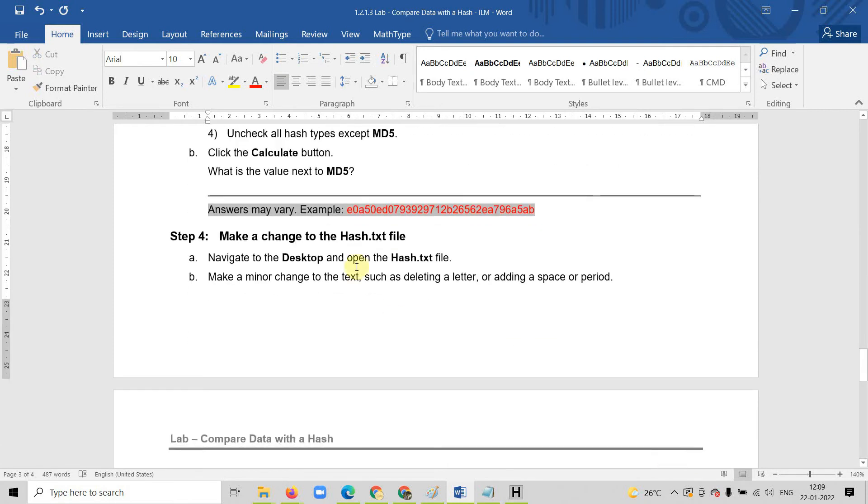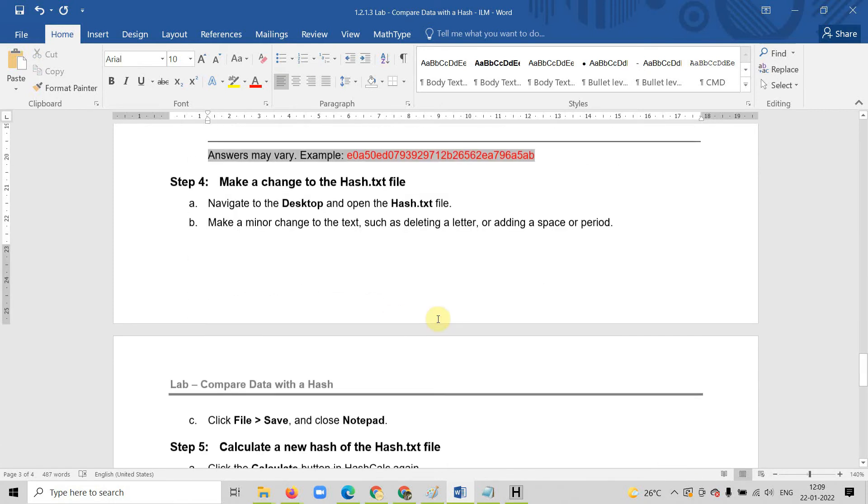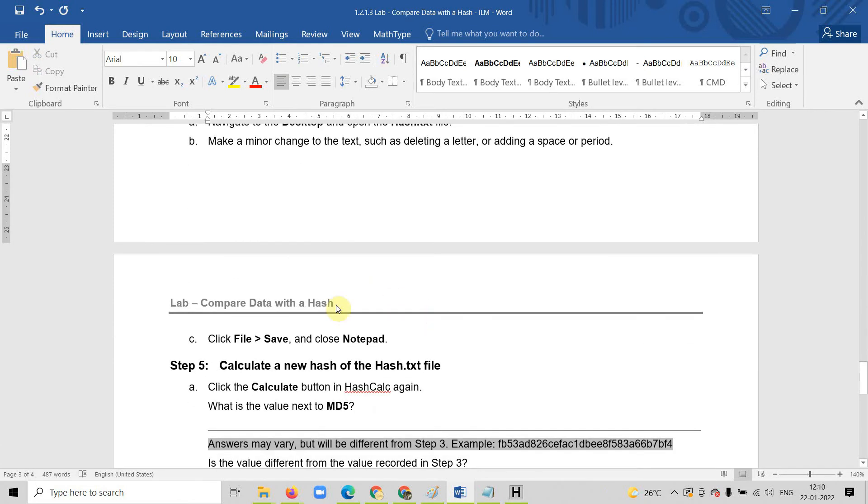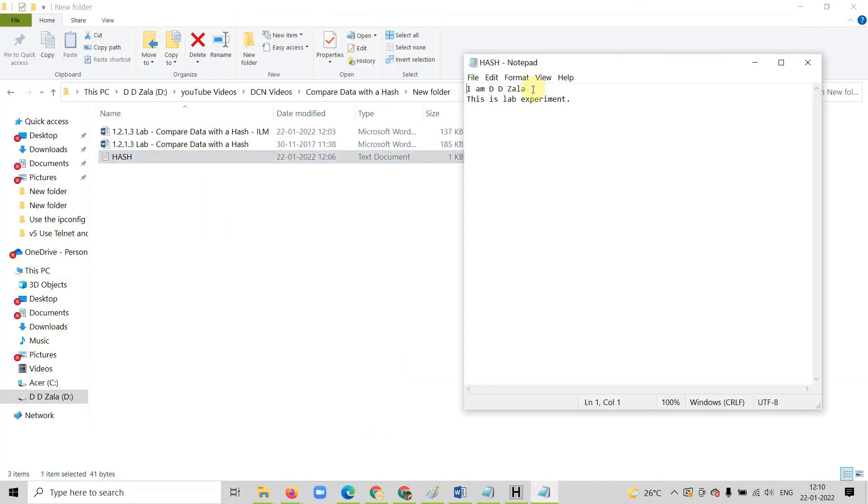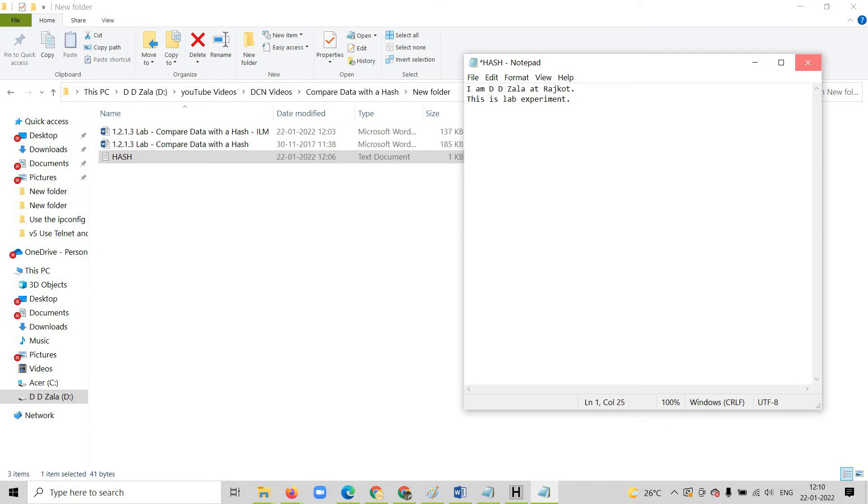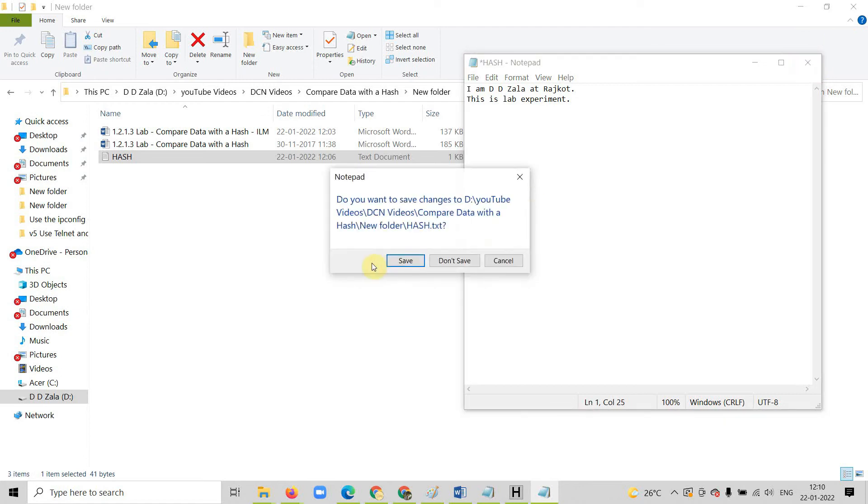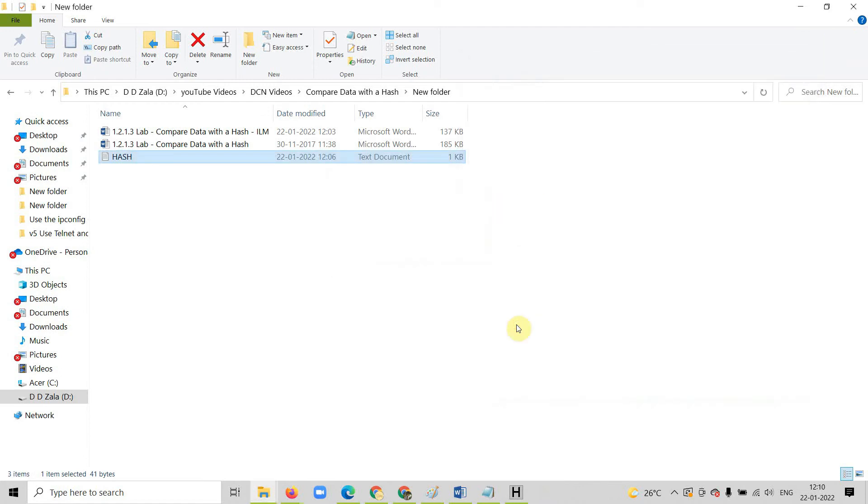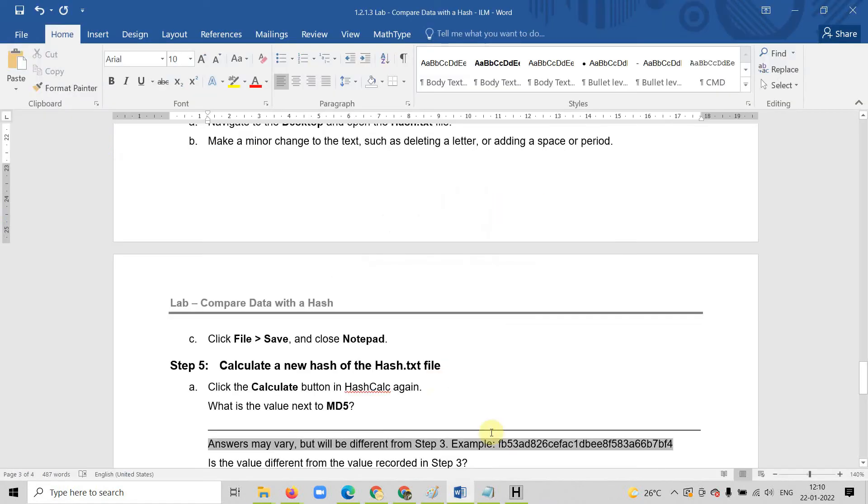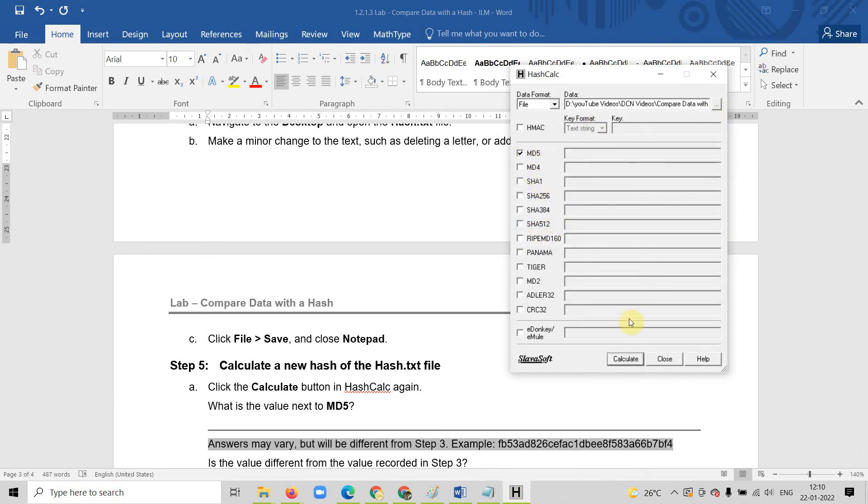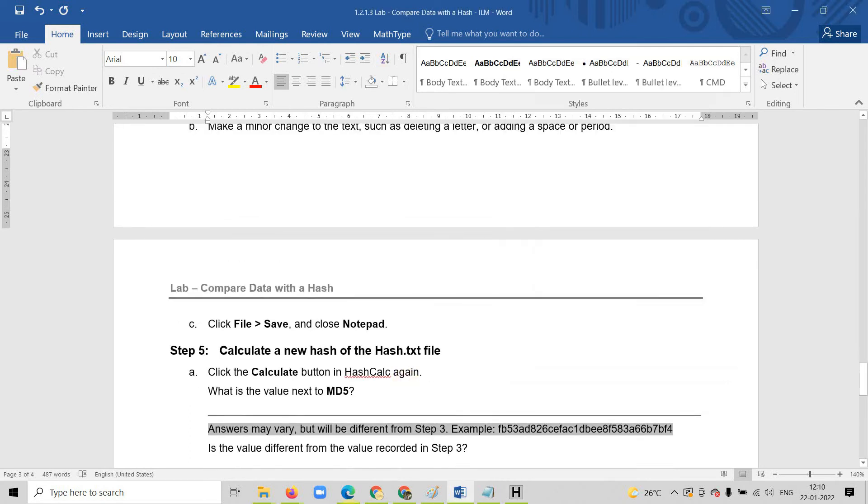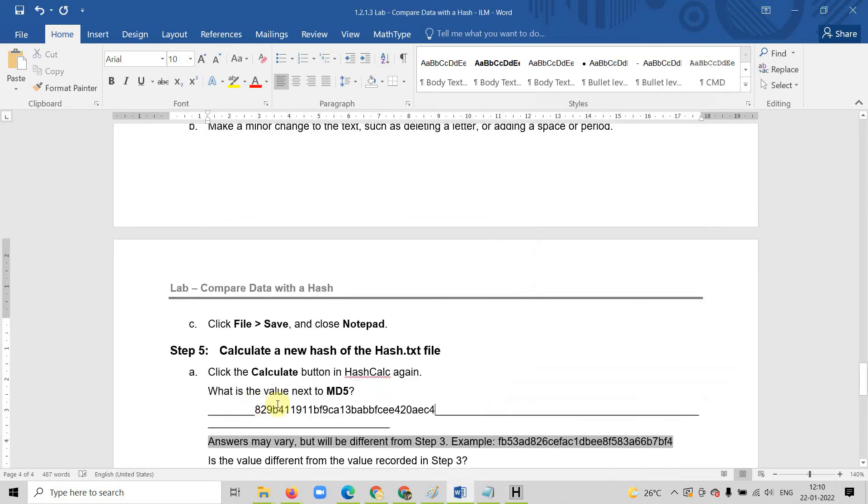Now make some changes into the hash file and again do the calculation. Let me open my text file. Let me change my name with DDJA at batch code. Now again I will save the changes. I will again upload the file. I have again uploaded it. I have selected the MD5 again and I will give calculate. Here this is the another value. Let me paste it here.